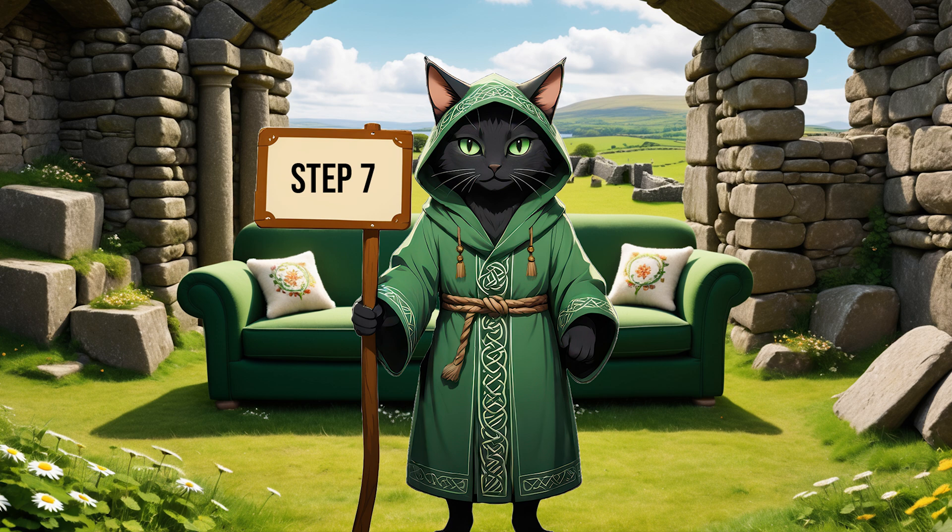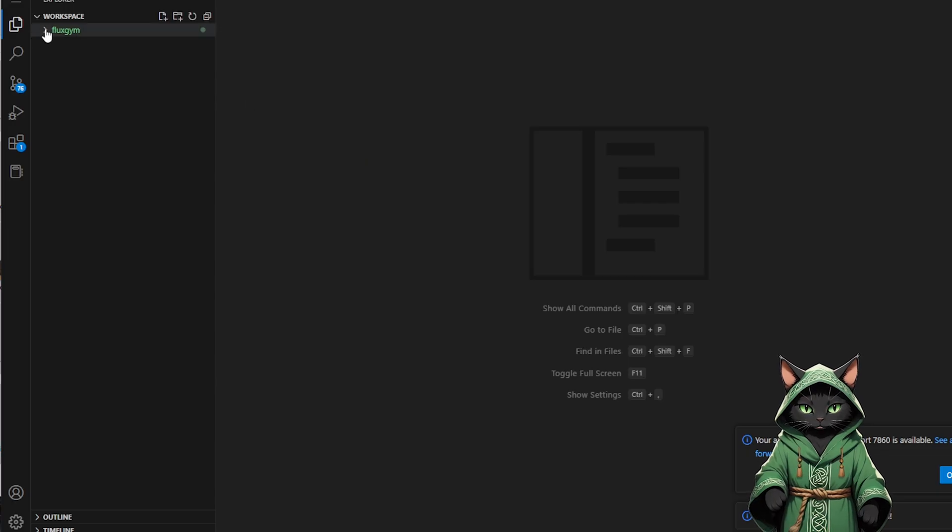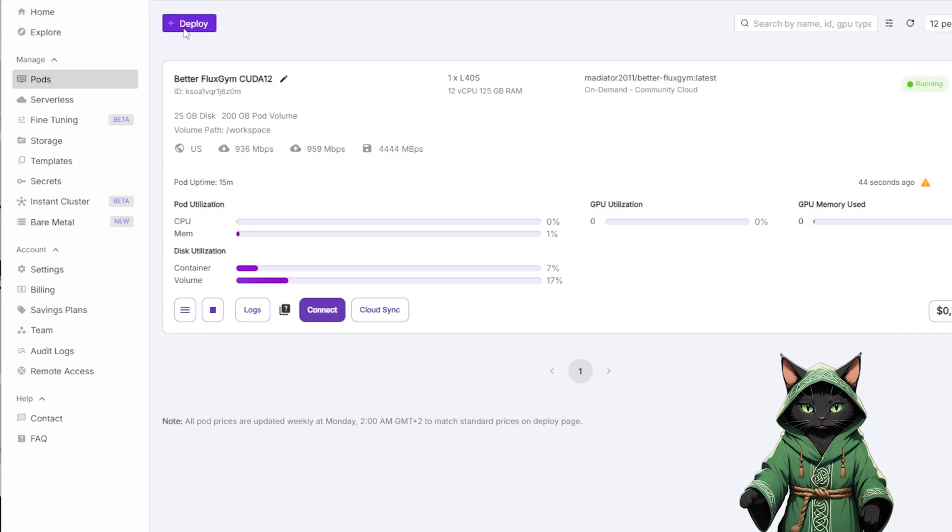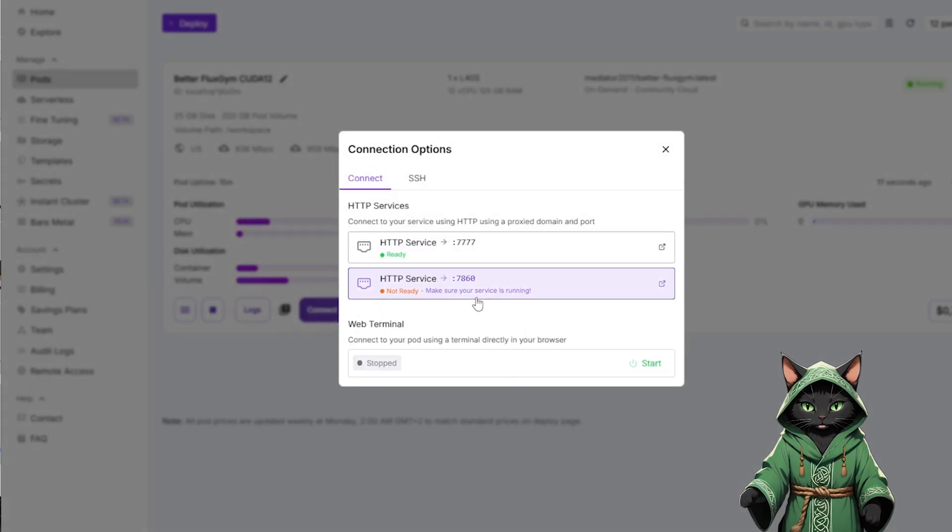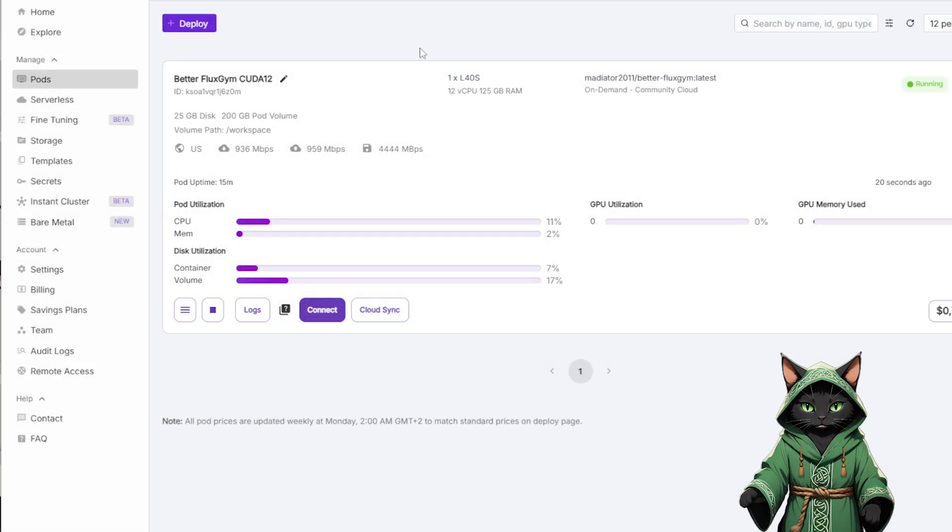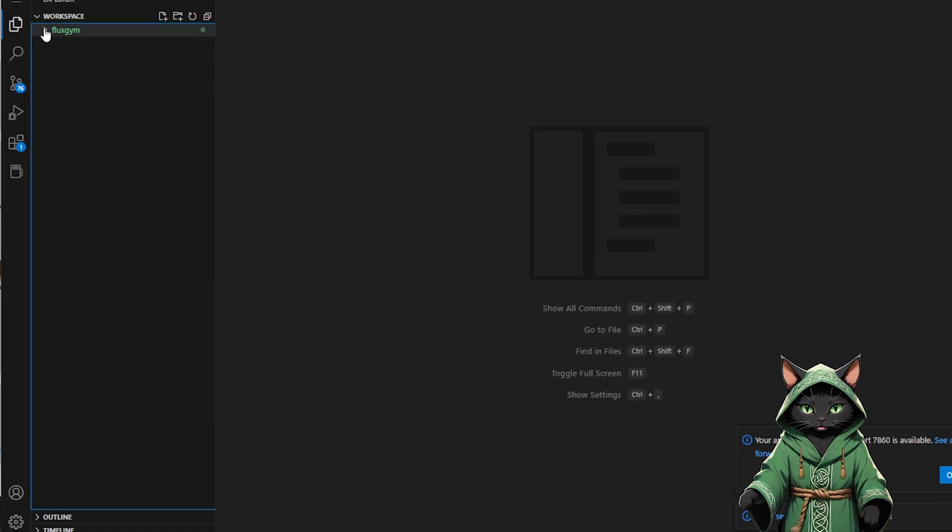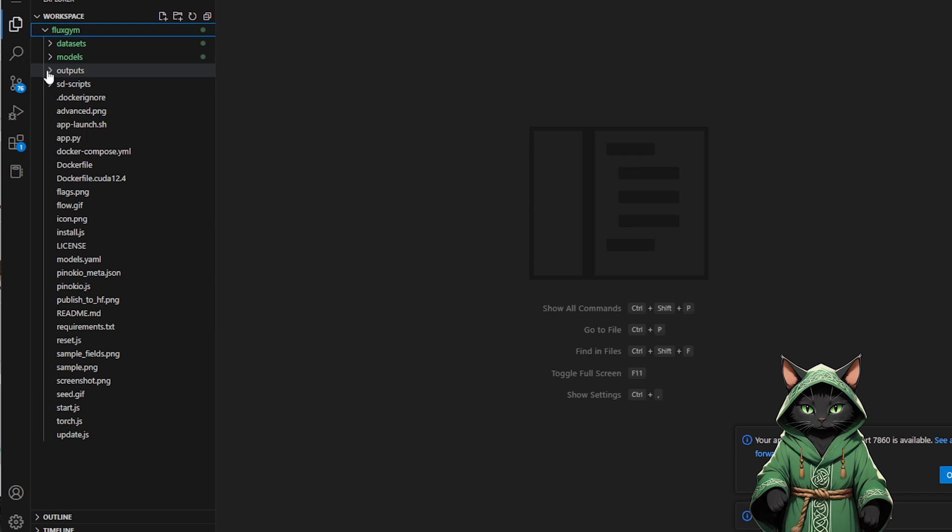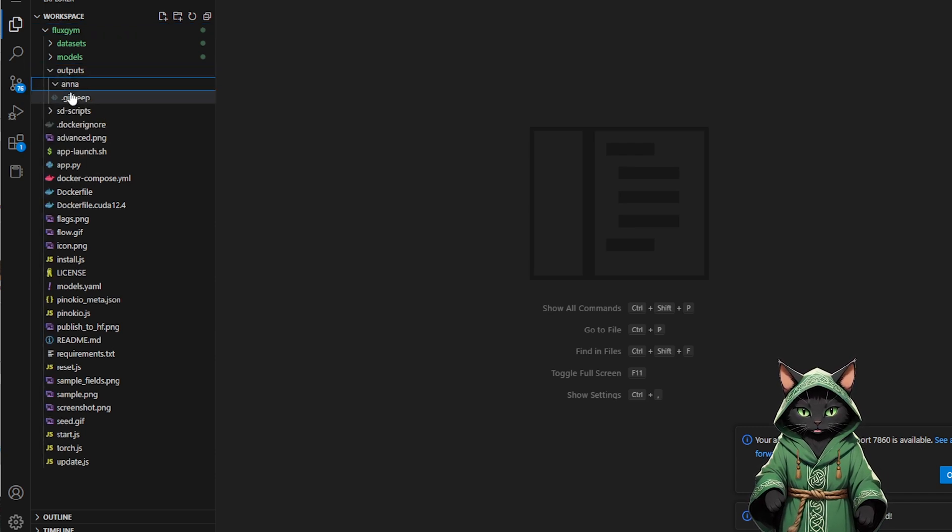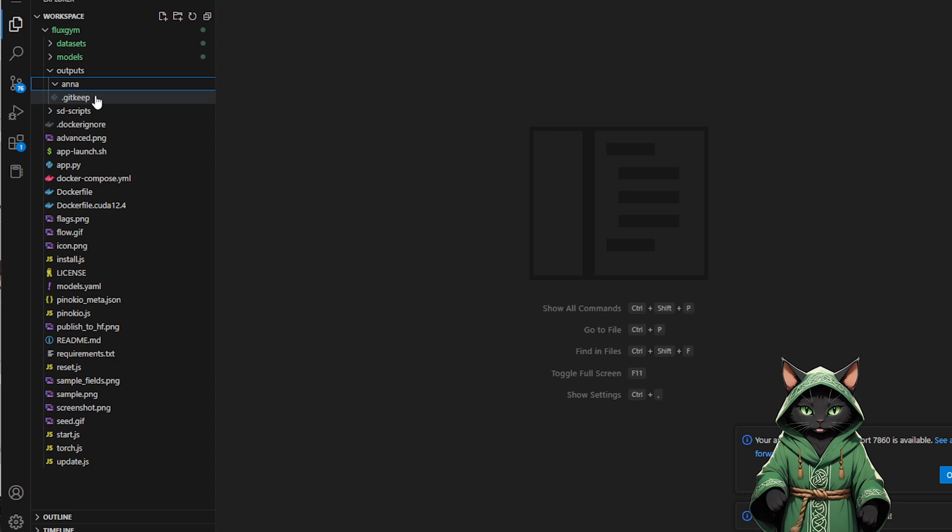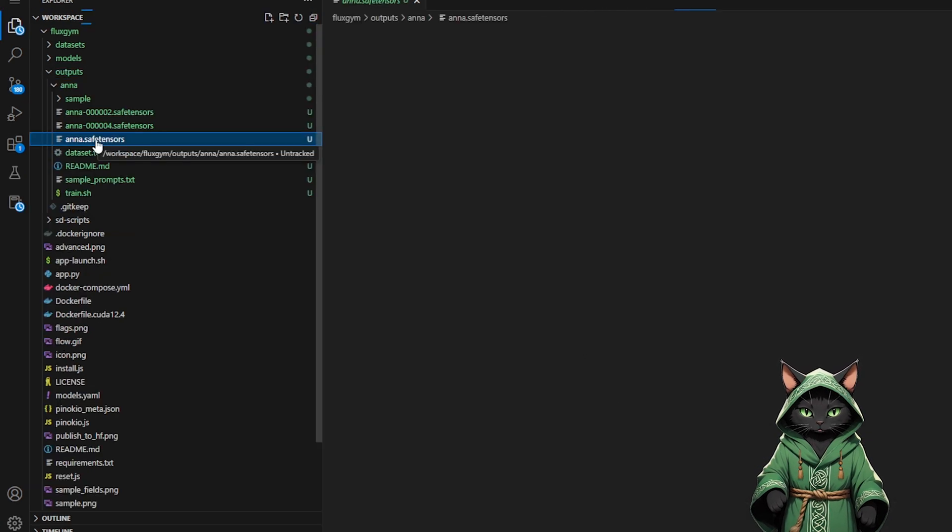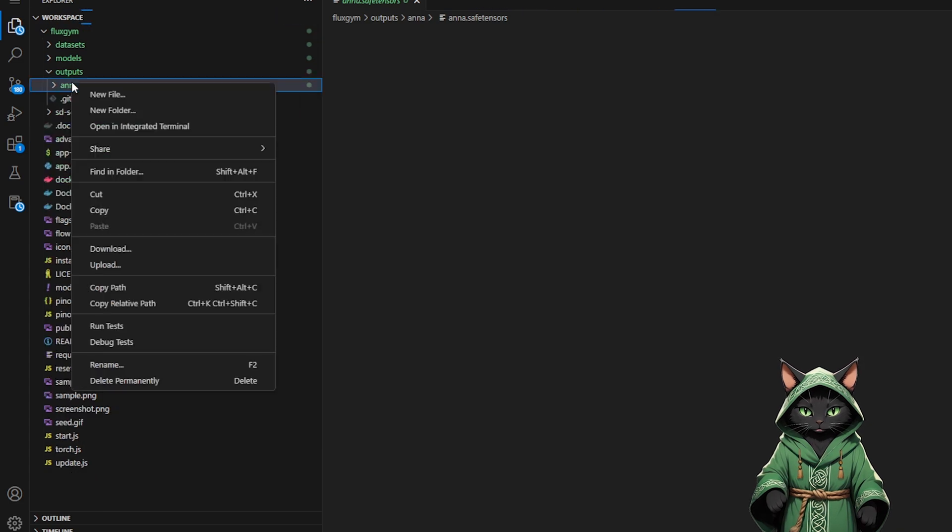Step 7. Once the training is done, you don't need Hugging Face for downloading anymore. Go to port 7777 in your pod. Open the Flux Gym Outputs folder. You'll find your LoRa files in a subfolder with whatever name you gave it, let's say Anna. Inside, you'll see multiple .safetensors files, some from earlier epochs, like underscore 004, and some final ones. Download the one you're most happy with.